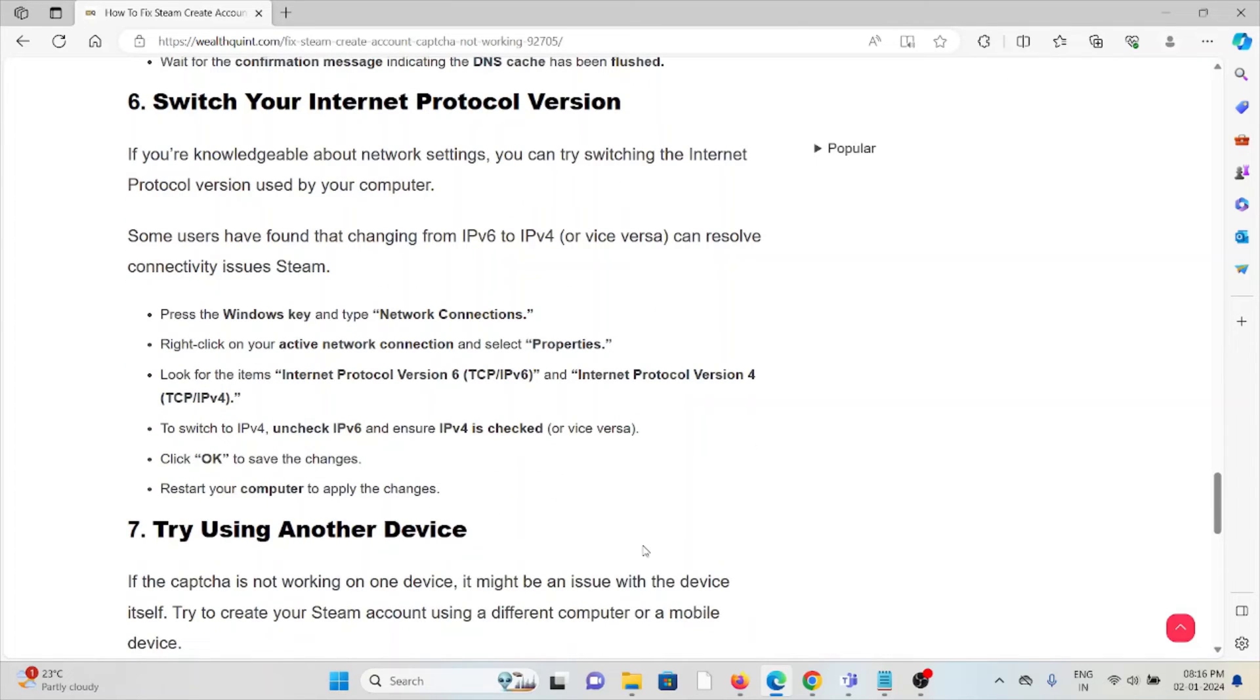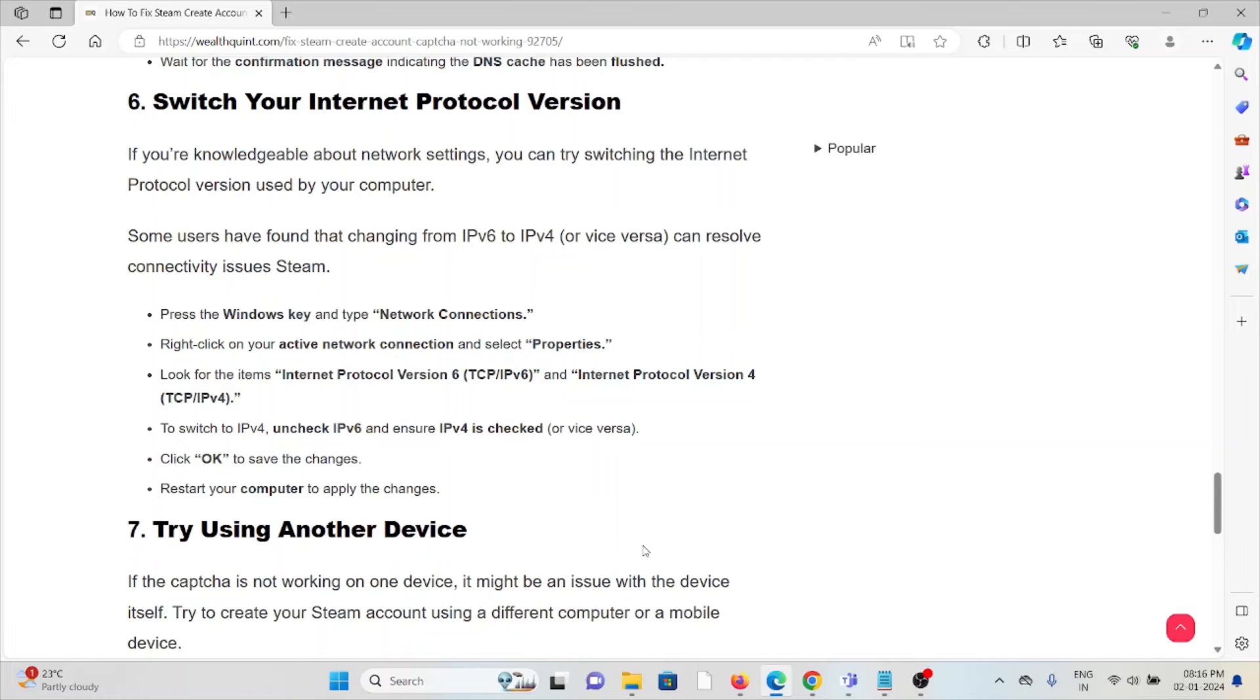Right click on the active network connection and select properties. Look for the item Internet Protocol Version 6 (TCP/IPv6) and Internet Protocol Version 4 (TCP/IPv4). To switch to IPv4, uncheck IPv6 and ensure IPv4 is checked. Click OK to save changes and restart your computer to apply the changes.